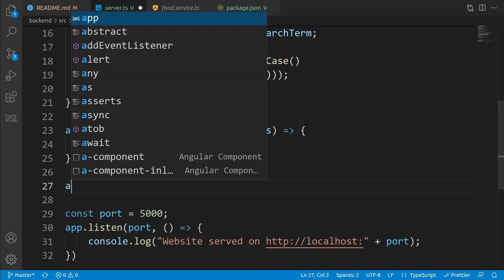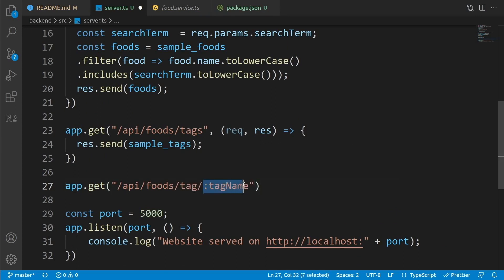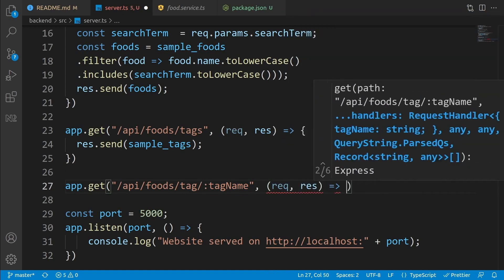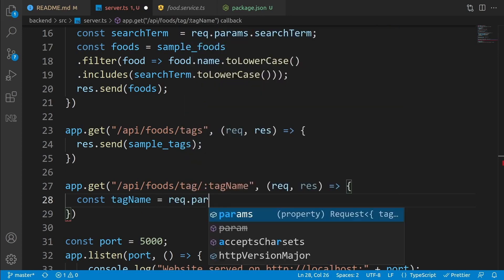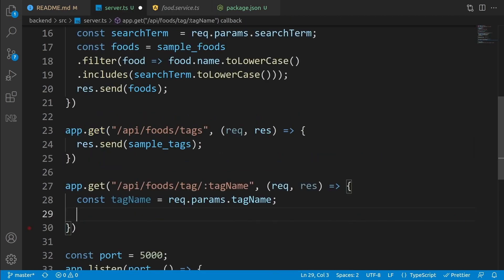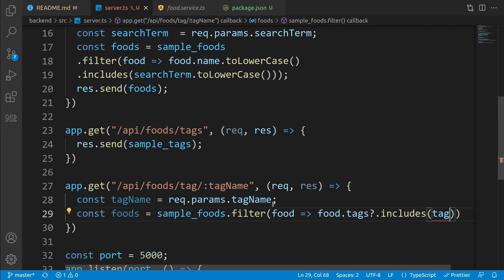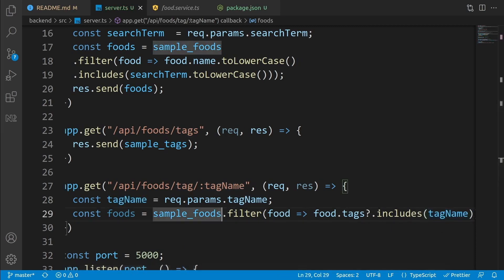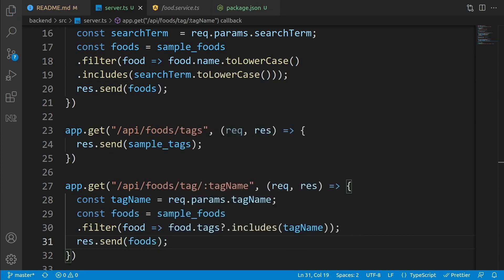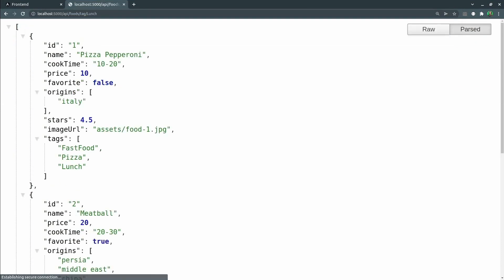Inside server.ts, add another API: 'app.get("/api/foods/tag/:tagName", ...)'. The ':tagName' is the route parameter. Add the handler with request and response. Get the tag name from the route parameter: 'const tagName = request.params.tagName'. Copy the filtering logic from the food service's get-by-tag method, write 'const foods = sampleFoods.filter(...)' replacing 'this.getAll' with 'sampleFoods', and use 'tagName' as the variable. Send it with 'response.send(foods)'. Testing with 'lunch' in the browser shows only foods tagged with lunch — it works.